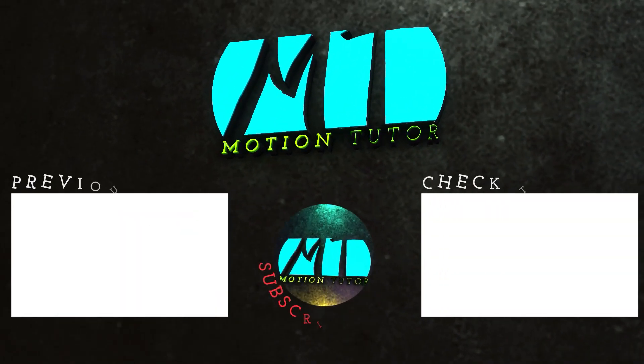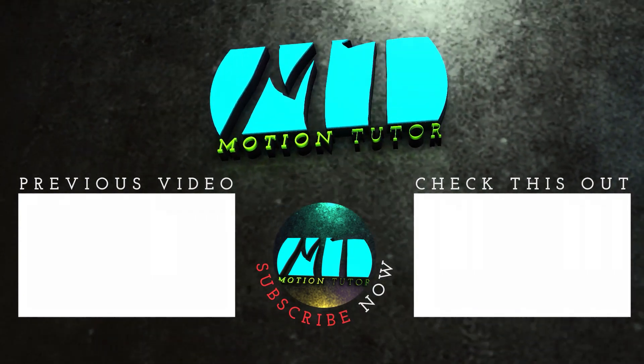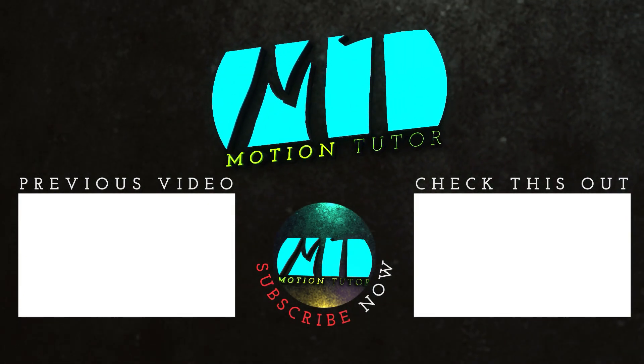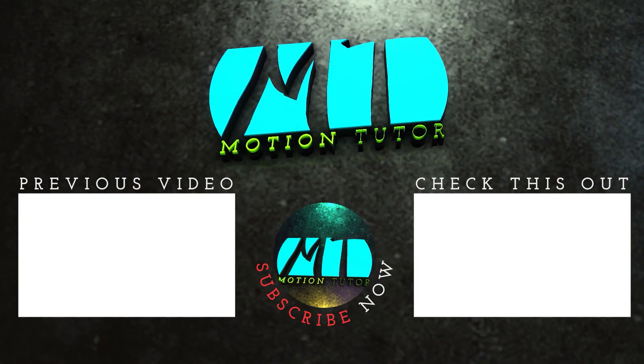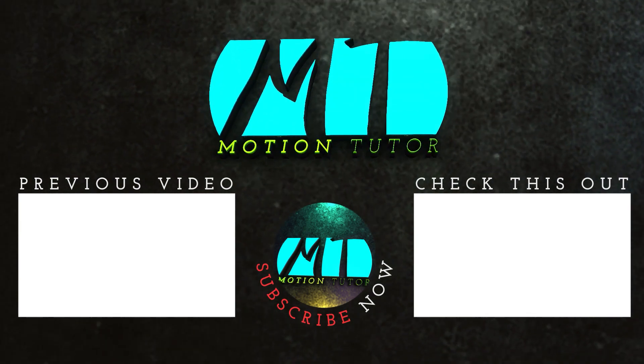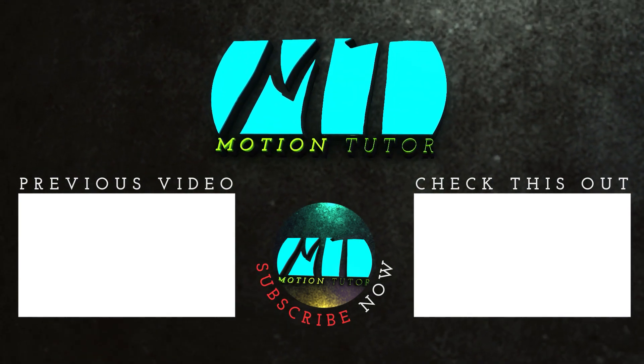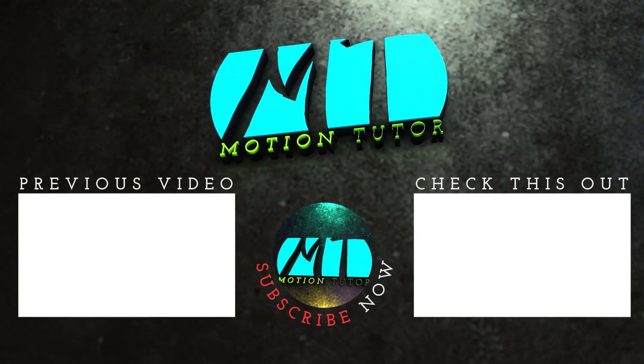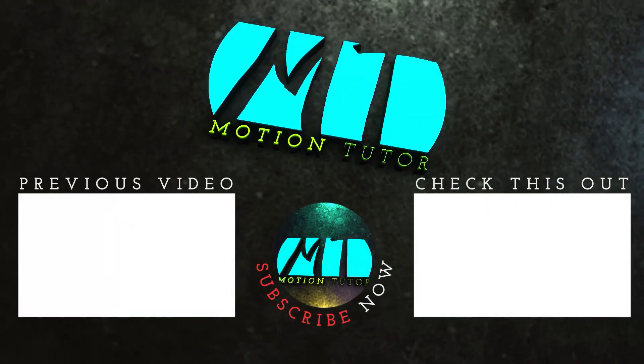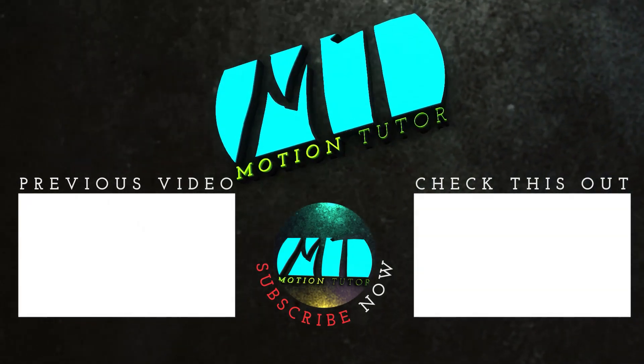So if you like it feel free to like and subscribe because I am making this type of tutorial on regular basis, so you will learn something new on this channel. Feel free to like and subscribe and support me on Patreon, my Patreon link in description. Thank you so much for watching and I will catch you in the next tutorial. Bye bye.